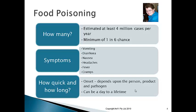How quickly food poisoning comes on is called onset. Onset depends entirely on three things: the person, the product that was eaten, and the pathogen. A pathogen is the scientific name for food poisoning microorganisms — in other words, bacteria, viruses, and molds — things that can actually make you sick.